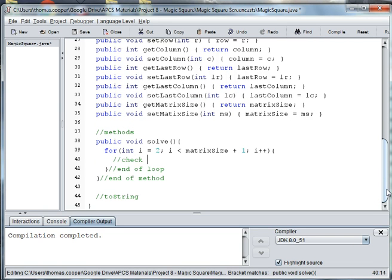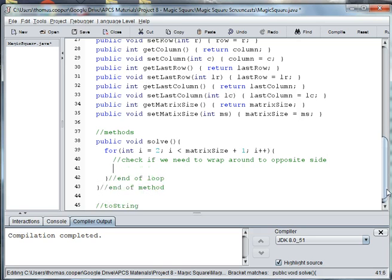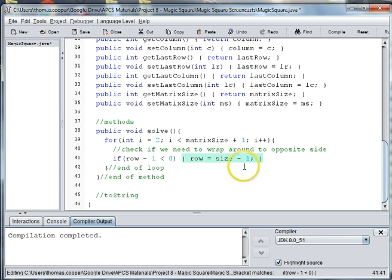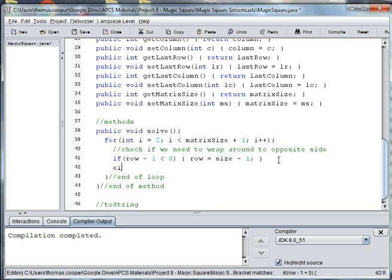First of all we're going to check if we need to wrap around through the opposite side. So for instance if we are at 0 or if we're less than 0 then we need to wrap around to column 2 in a 3 by 3. So we'll say if row minus 1 is less than 0 then we need to say the row is equal to the size of the square minus 1 — so 3 minus 1, which would be 2. Else our rule is that we want to go back a row, so we'll say row minus minus because we want to go up to fill in a square.